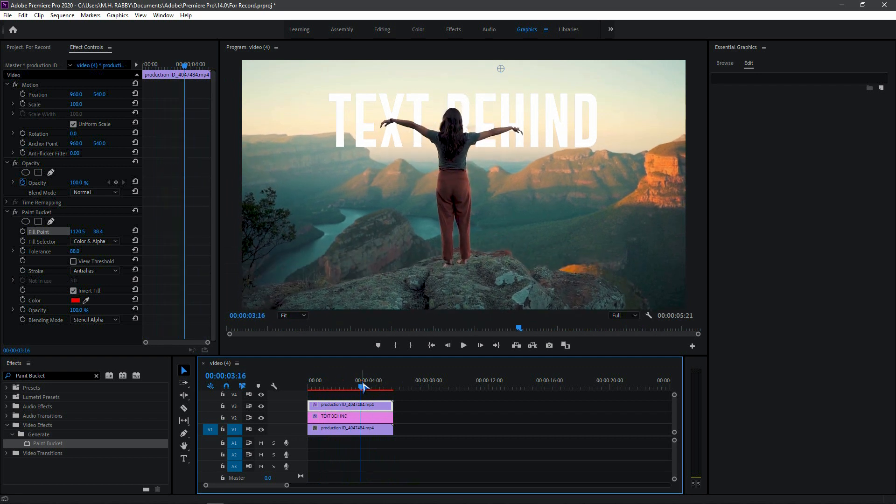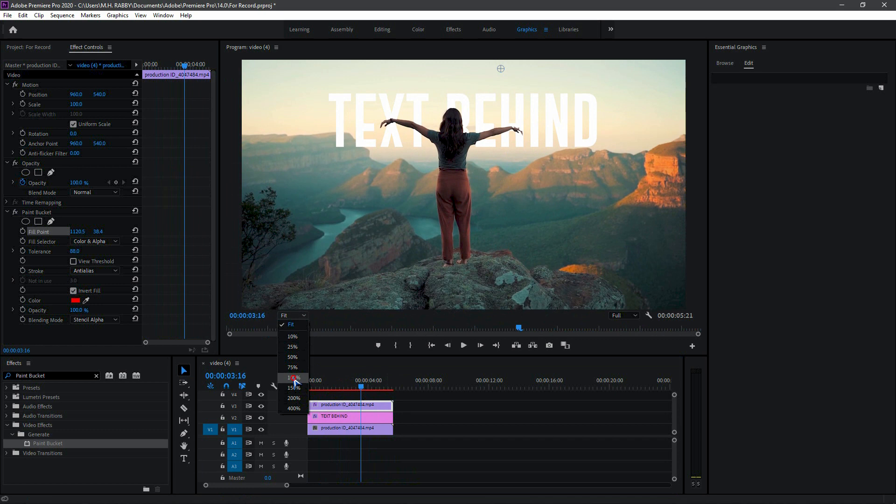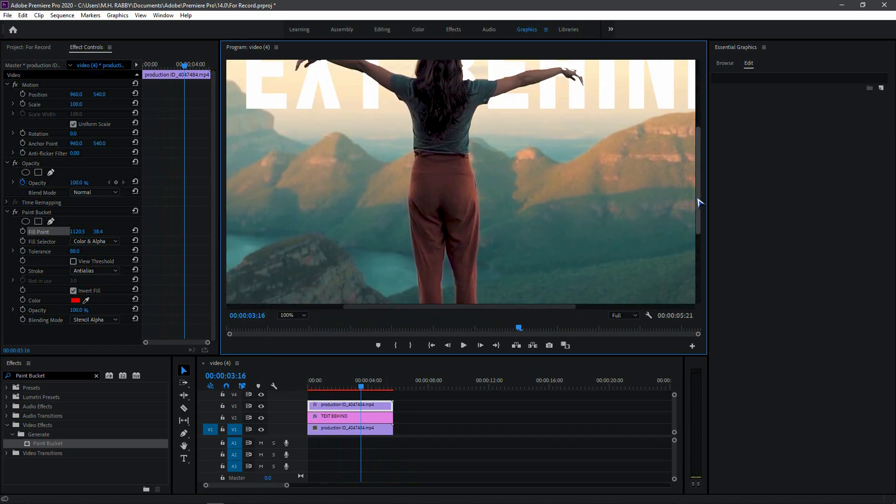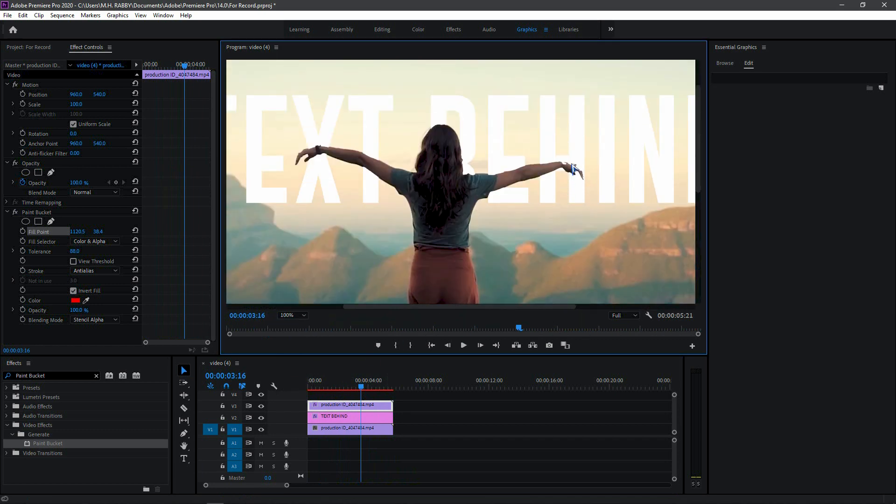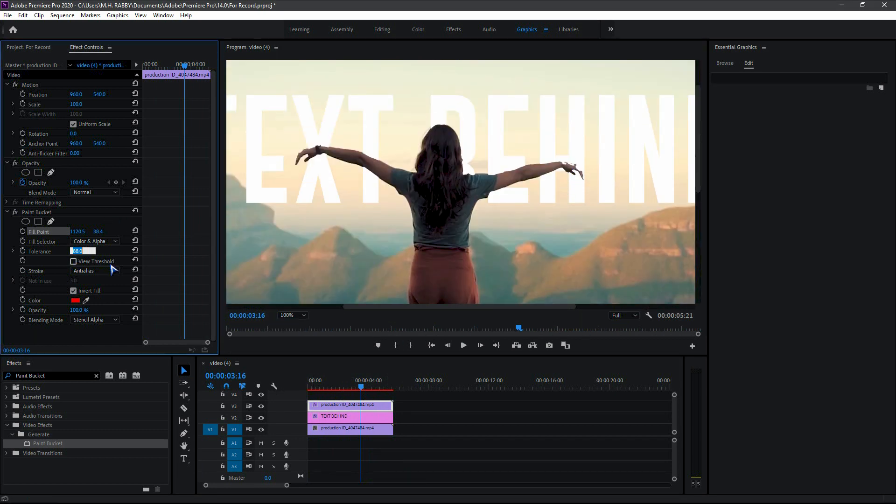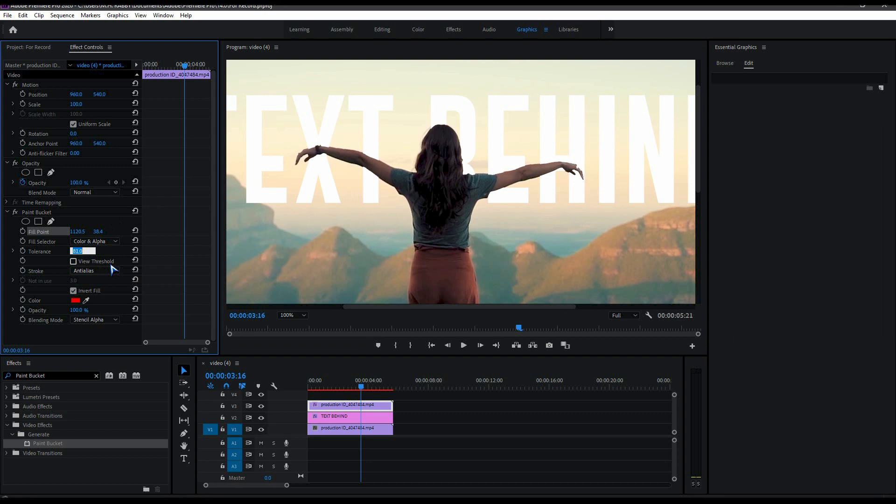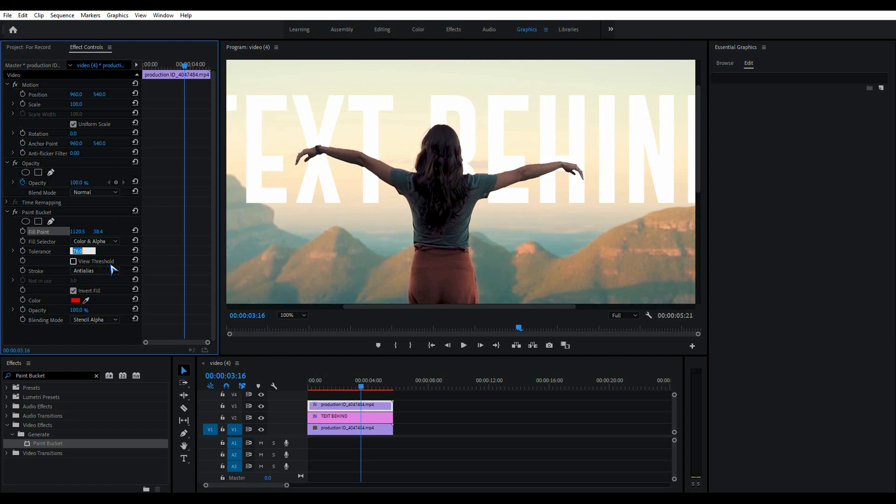Wait a minute, there are some parts of the hand vanishing for high tolerance. Just decrease the tolerance until it's fully visible.